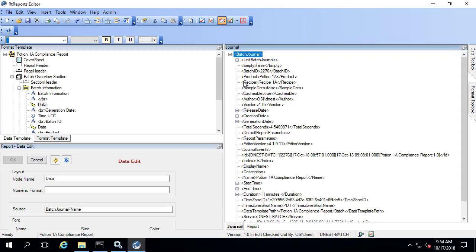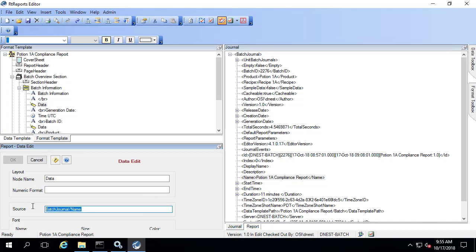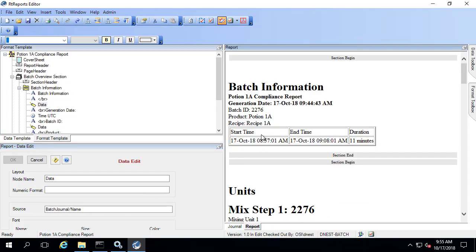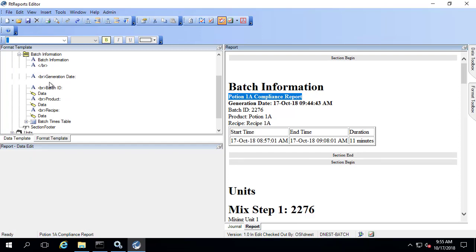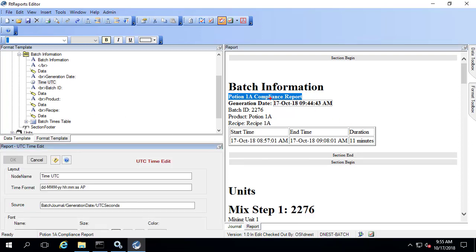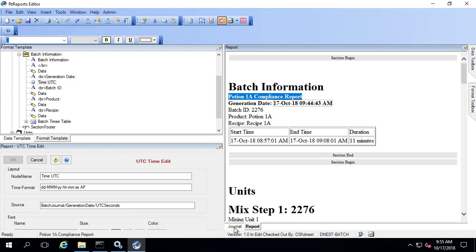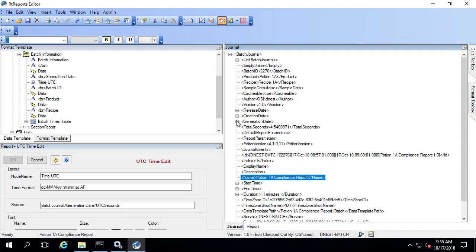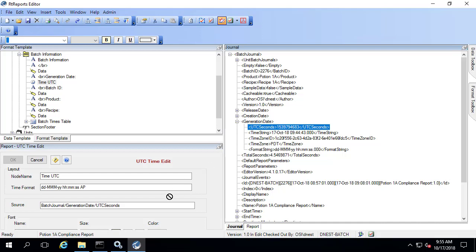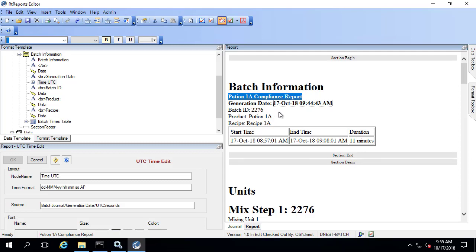Under data, if I double click on it, I have a source and this is the batch journal forward slash name, and this corresponds to this section of the report. That gets populated from the journal — if I go to batch journal forward slash name you can see that the name of the report is 'Potion 1A Compliance Report.' If I click and drag this over it actually populates this source with batch journal forward slash name, and when I run the report it brings that in. For time UTC, that corresponds to this timestamp here and it's pulled from batch journal generation date UTC seconds.